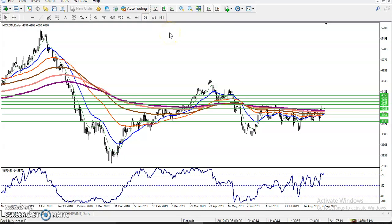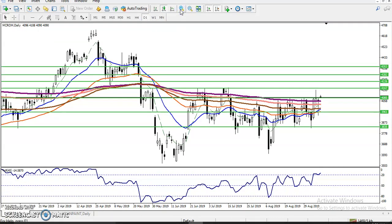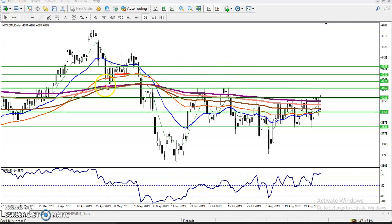Using the daily chart, we have seen the first extension target here because there is a support line. We can see there was a support, then a resistance, then a rise, and then support again — that is where they are forming. So our targets will be: first target here, second target here, and third target here. That is how we are using the targets.